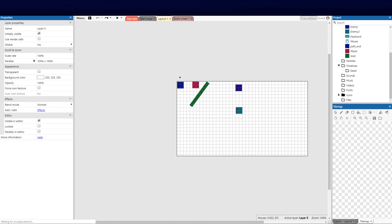Welcome back guys to part five of the Construct top-down series. Today we're going to be focusing on animations. The reason I want to make this part five is because we want to make the tutorial move forward, exciting, and bring the game to life. I want to start working with the assets and characters and enemies, so you guys can see an actual top-down come to life.